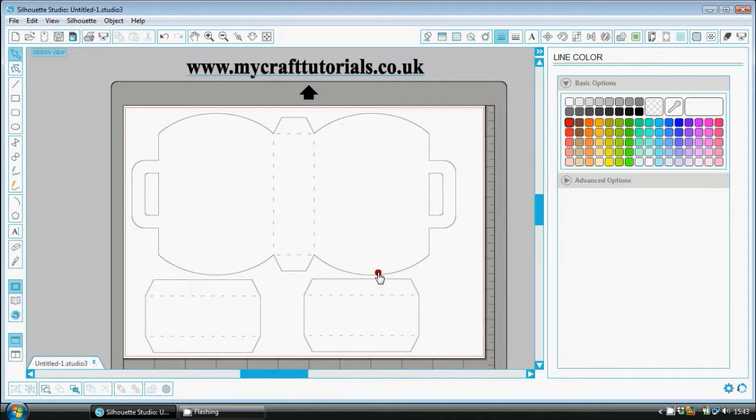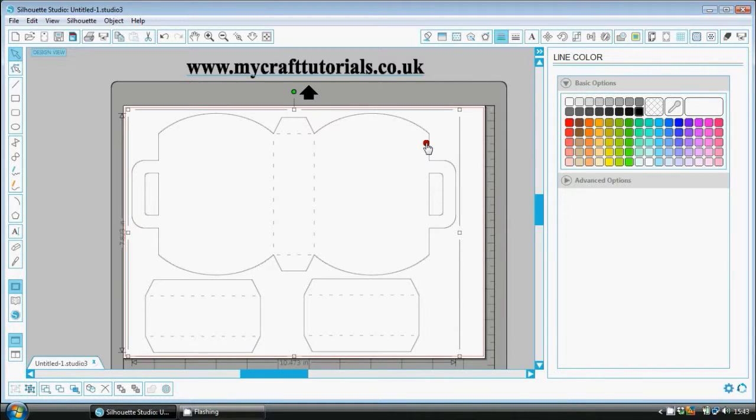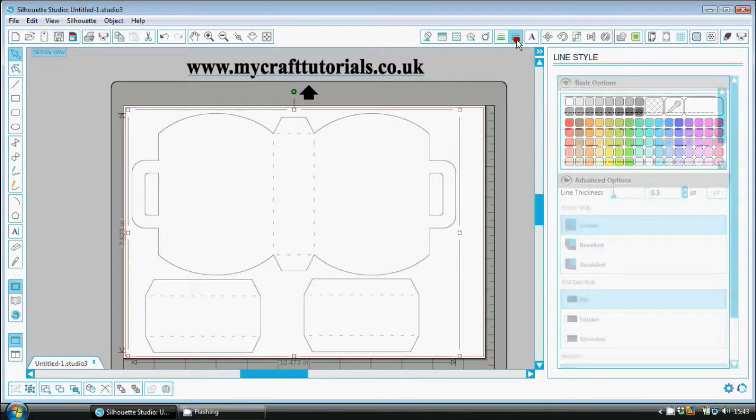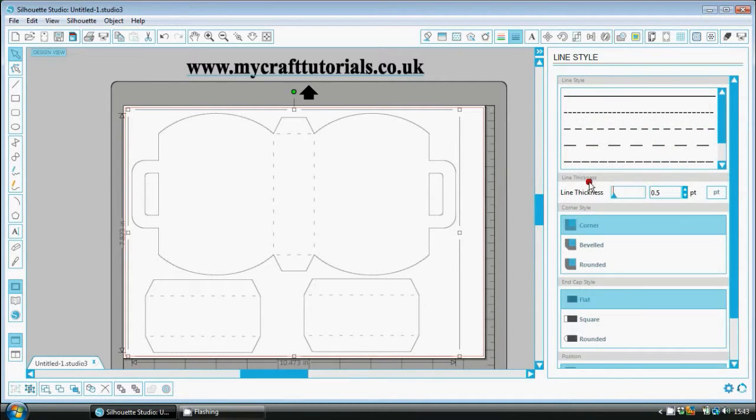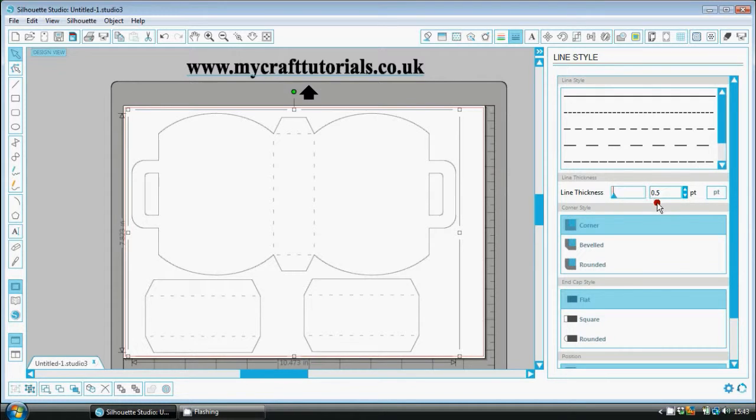Now I'm going to go over it one more time. So click on the pattern you want to print. Go up to the top menu bar to the box with the line and the black dashes on it. Go to your line thickness and put a number in this box. We've put 0.5.